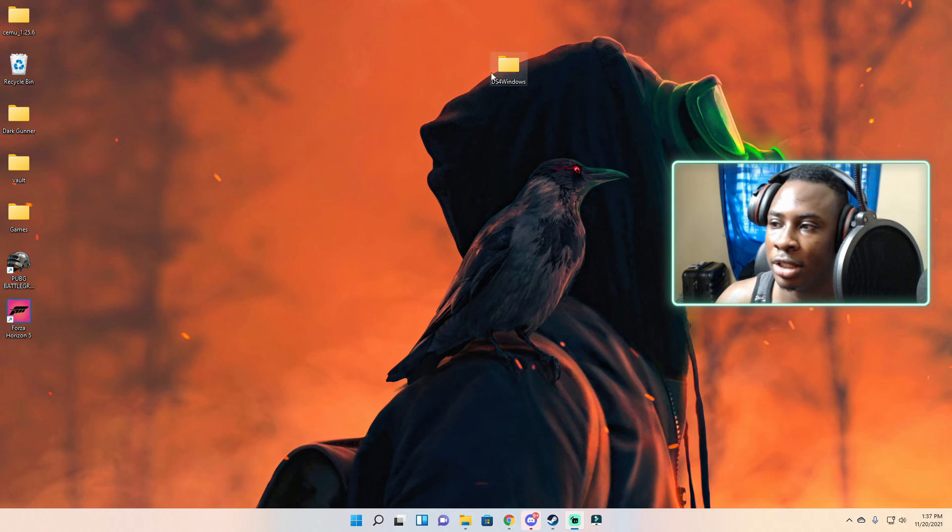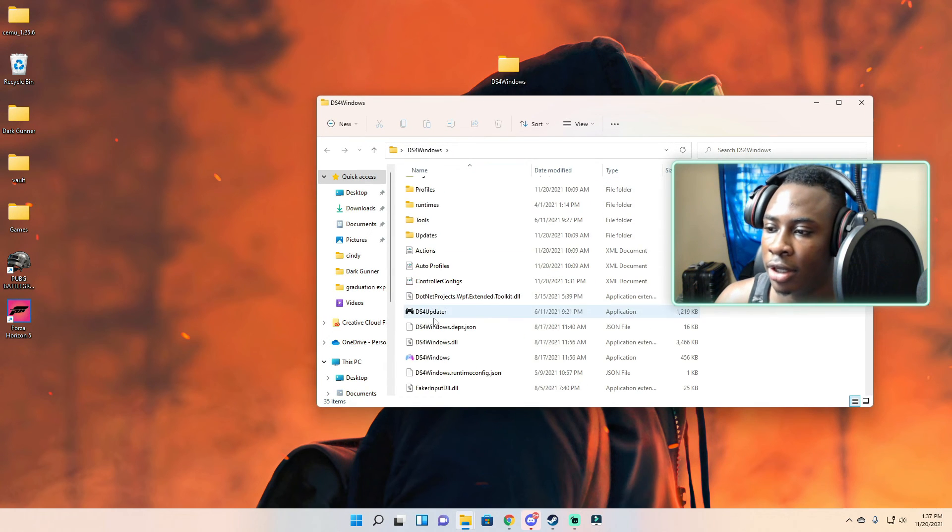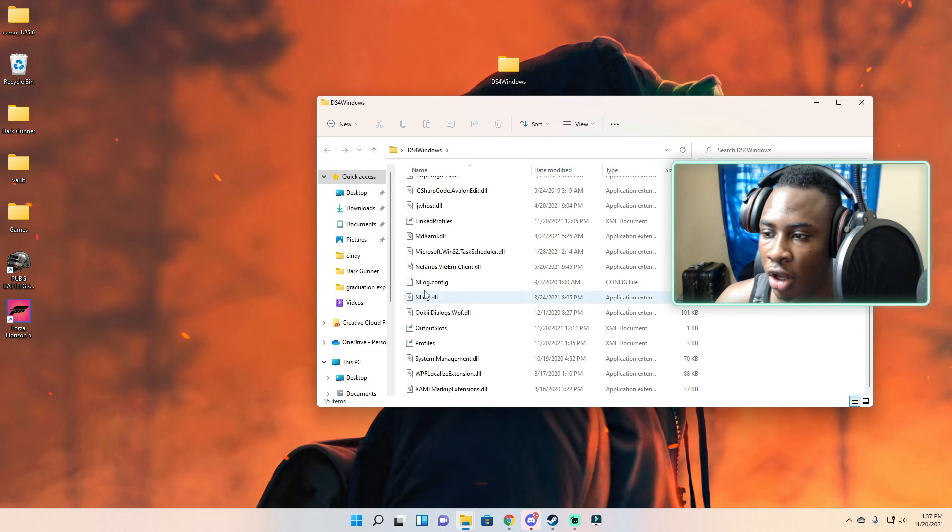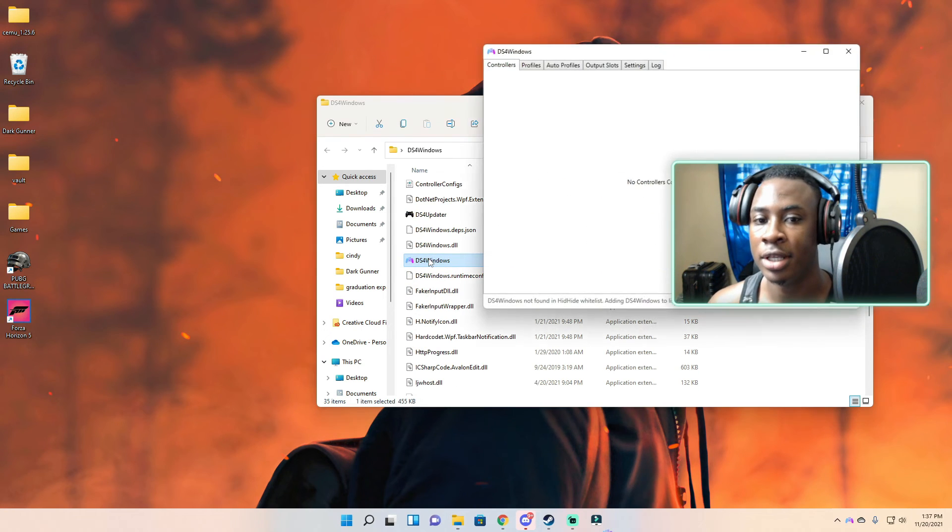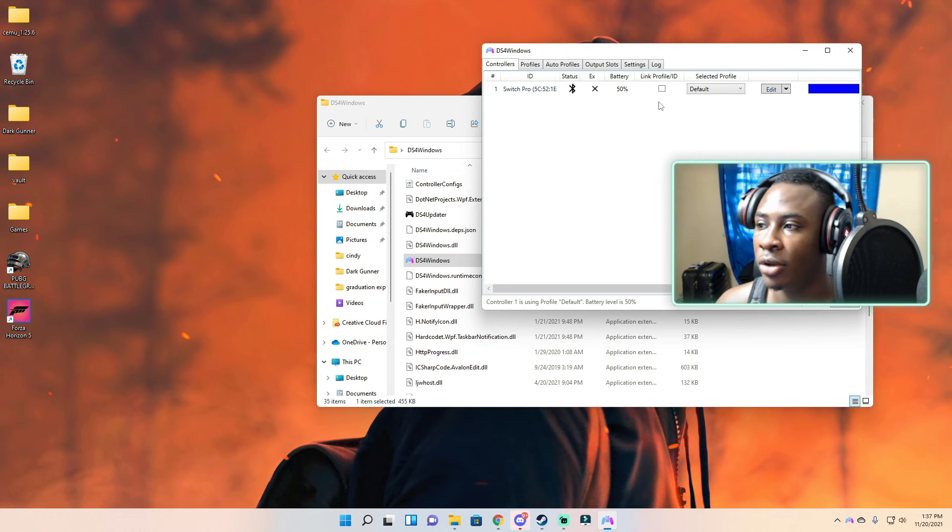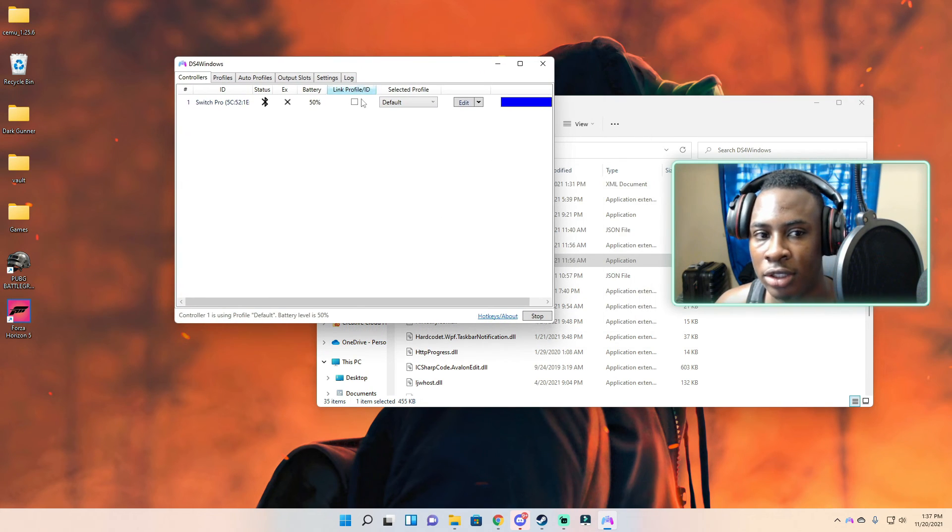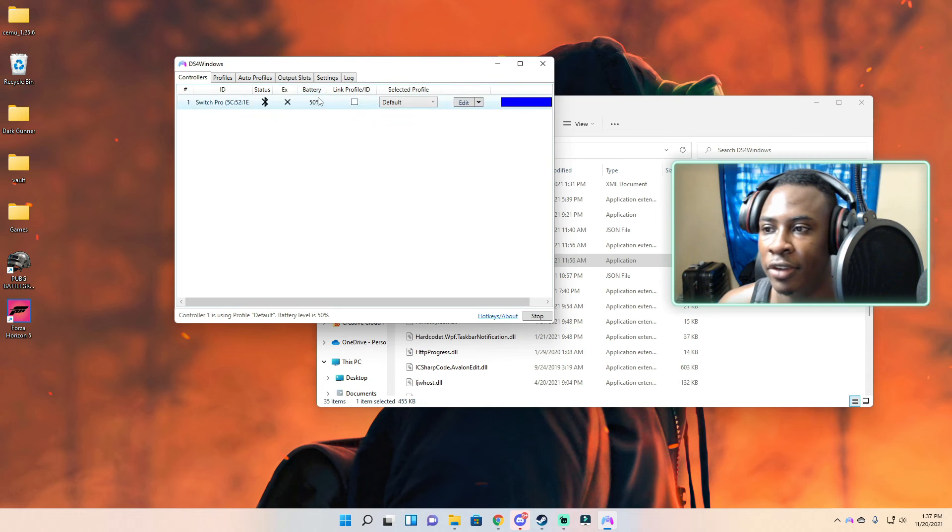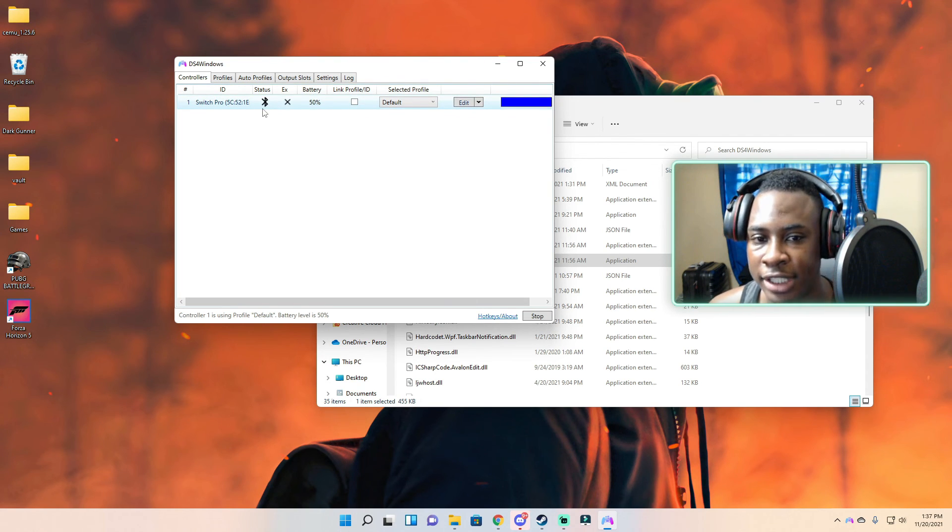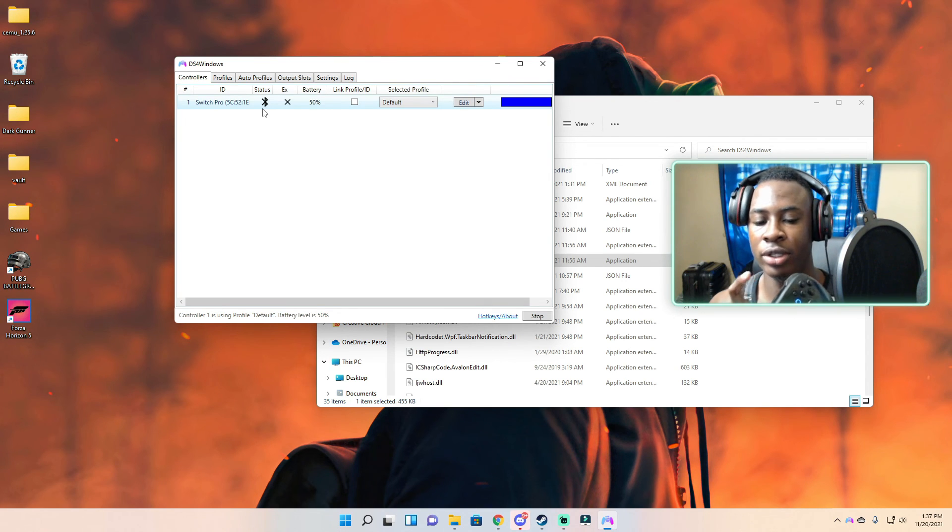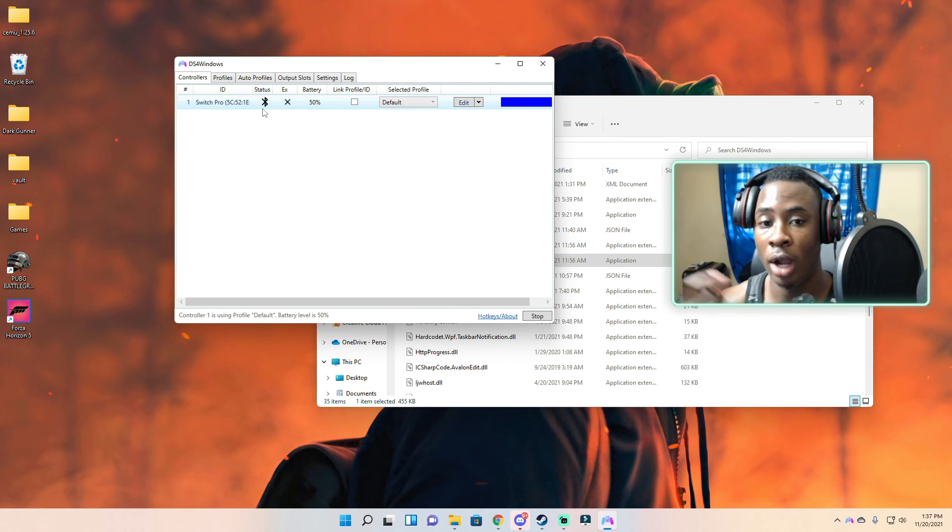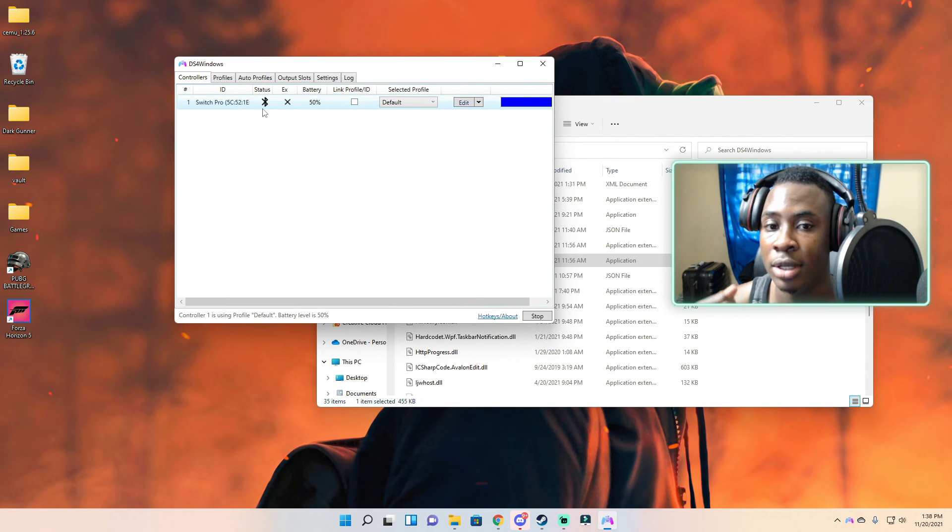Once it's paired and you're good to go, just close this out. You're going to open DS4 Windows and once all those drivers are done, it's going to show you that it's installed with your battery percentage, it's connected to Bluetooth, and the same thing with the wired connection.